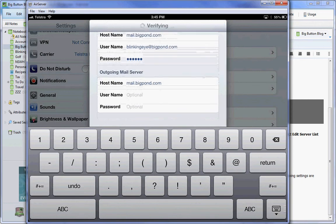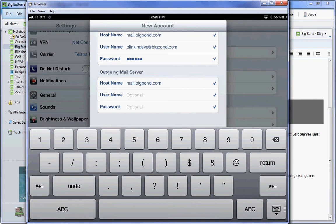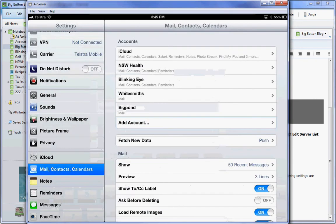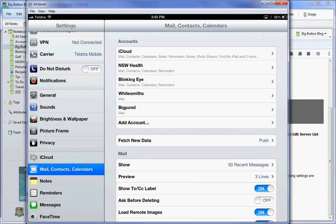I'll just save that. It goes and verifies everything. I can see that my email account is set up.